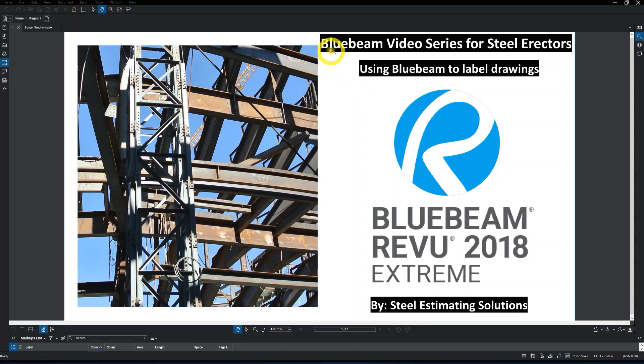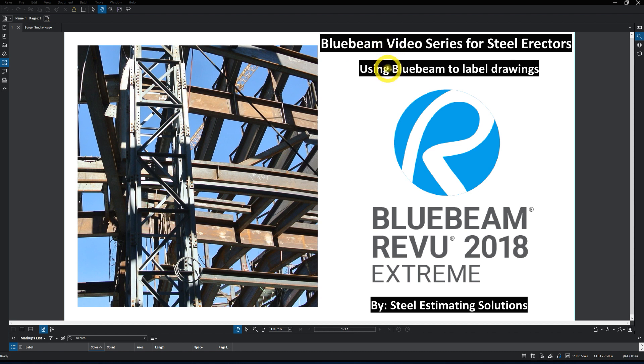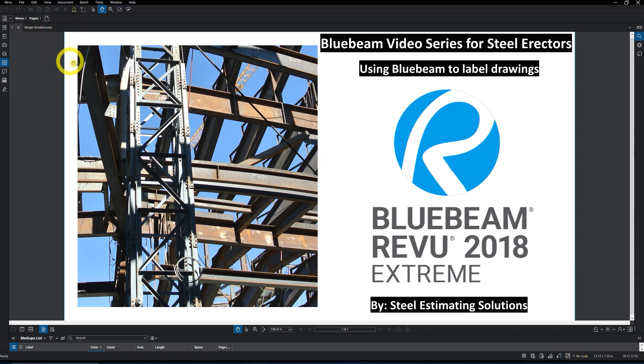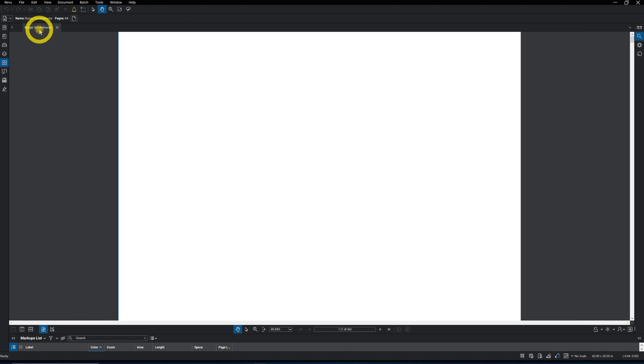This is the first video in the Bluebeam video series for Steel Erectors using Bluebeam to label drawings. Pretty simple process. We bring our drawings into Bluebeam.